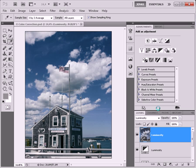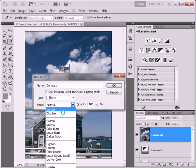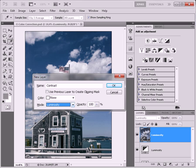The last method I want to show you for adding contrast is to use a curves adjustment layer, which I'm going to name Contrast and I'm going to set the mode to Luminosity as well.